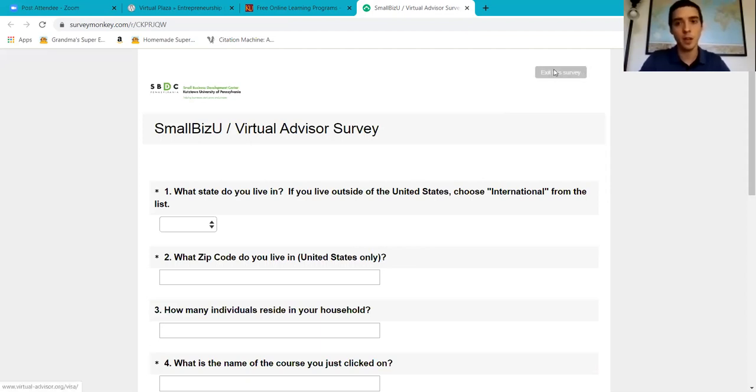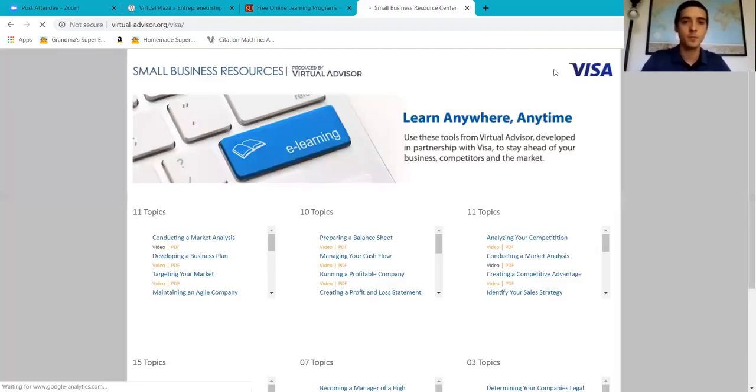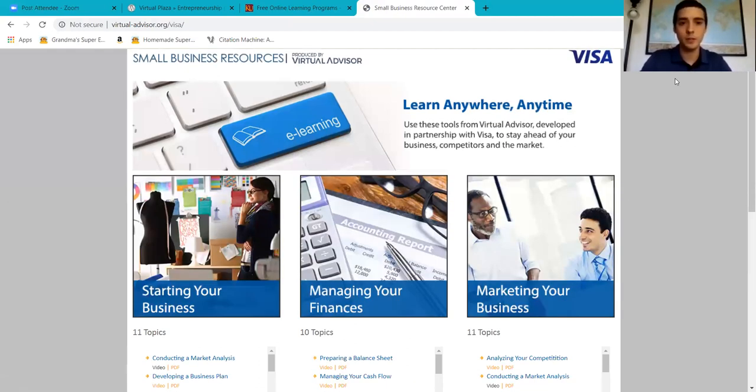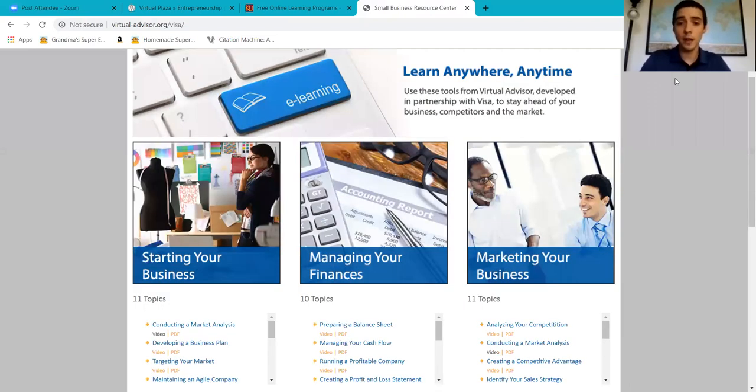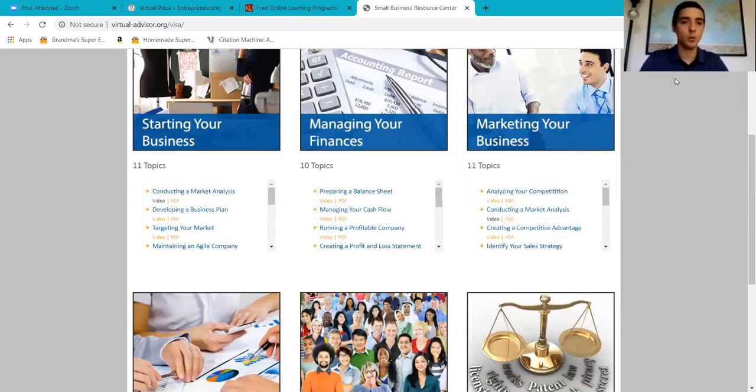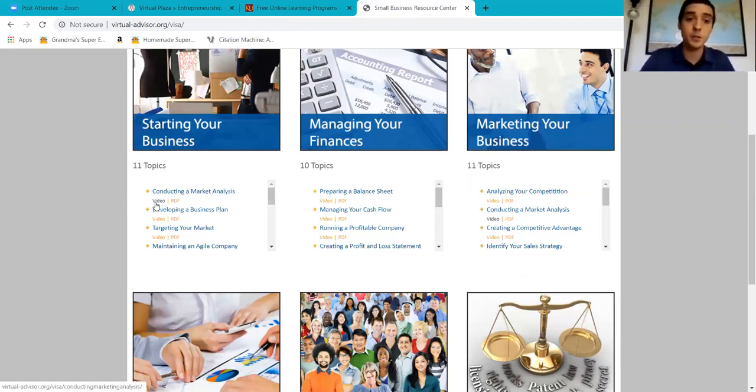On the virtualadvisor.org website, you're going to find everything that has to do with the entrepreneurship courses. You can choose a video or PDF. If your computer doesn't support the videos, you're still able to review the content through the PDFs.